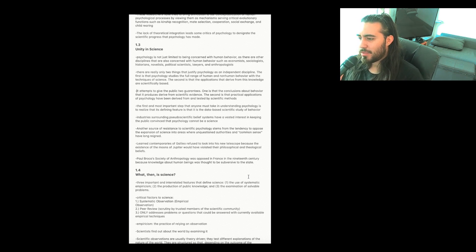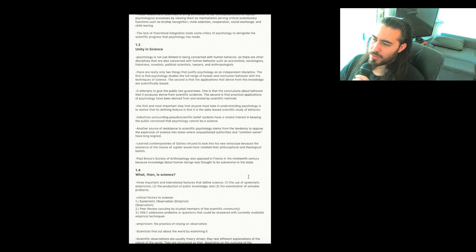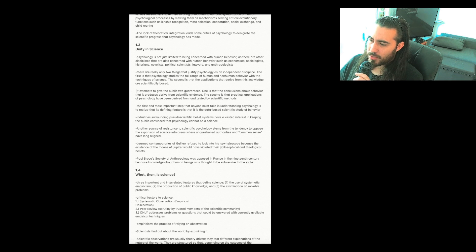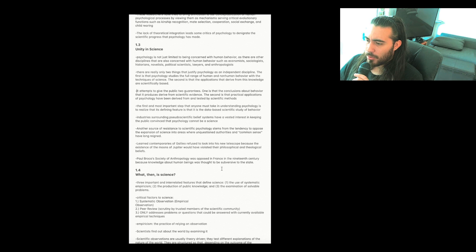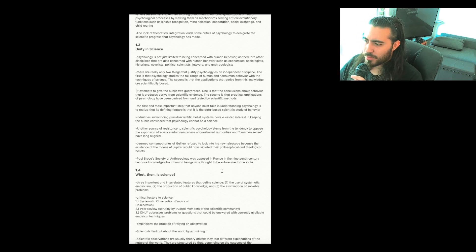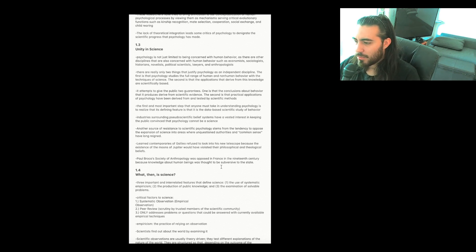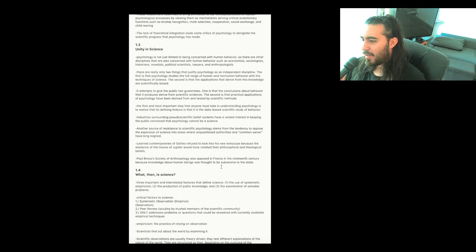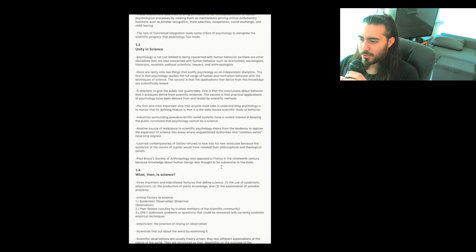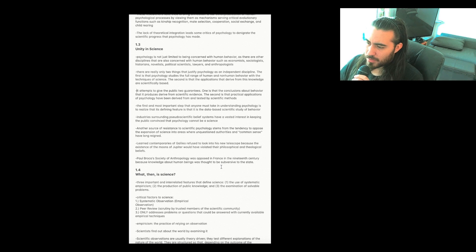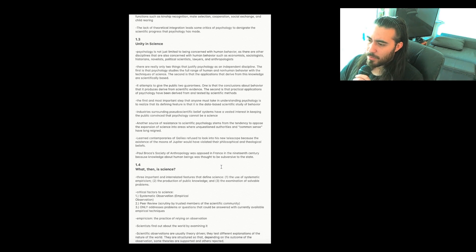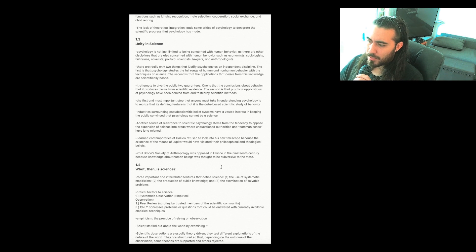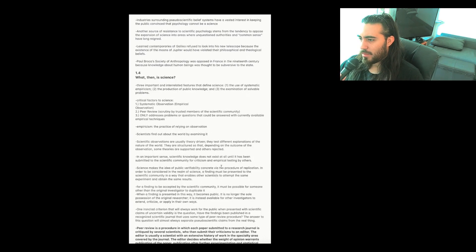Industries surrounding pseudoscientific belief systems have a vested interest in keeping the public convinced that psychology cannot be a science. Another source of resistance to scientific psychology stems from the tendency to oppose the expansion of science into areas where unquestioned authorities and common sense have long reigned. Learned contemporaries of Galileo refused to look into his new telescope because the existence of the moons of Jupiter would have violated their philosophical and theological beliefs. Paul Broca's Society of Anthropology was opposed in France in the 19th century because knowledge about human beings was thought to be subversive to the state.